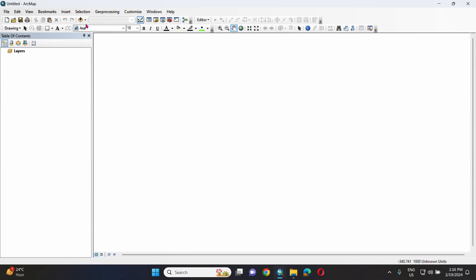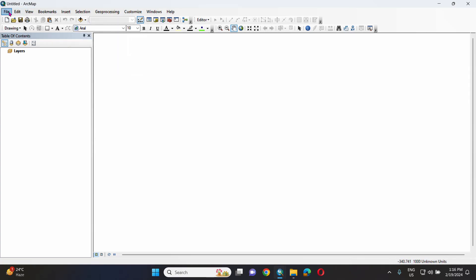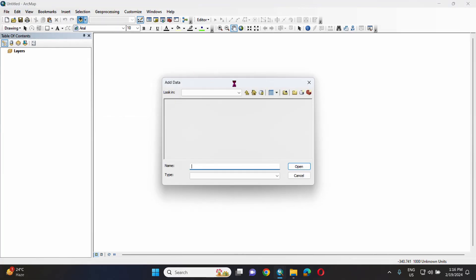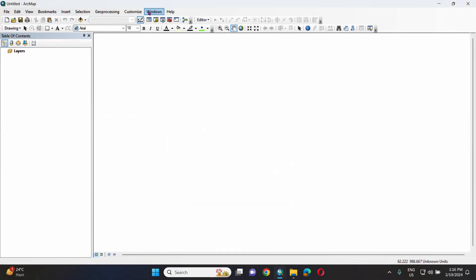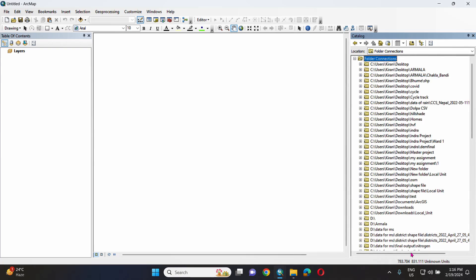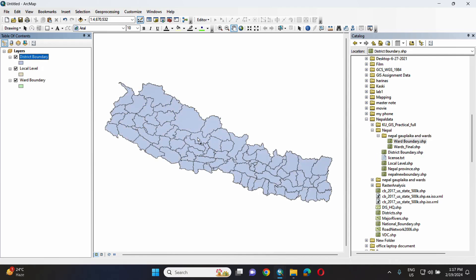In this blank interface, we will be able to do data input. Let's decide what input data has. There is a word boundary, a local level and a district boundary.